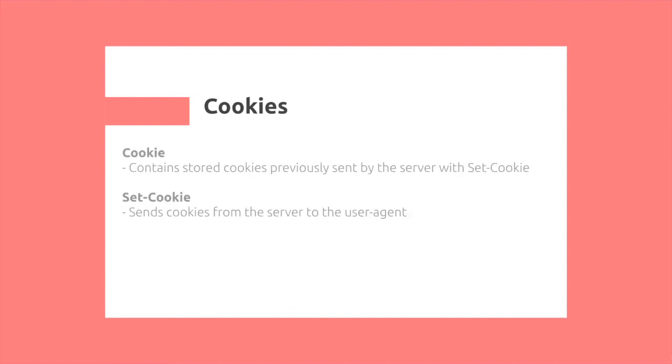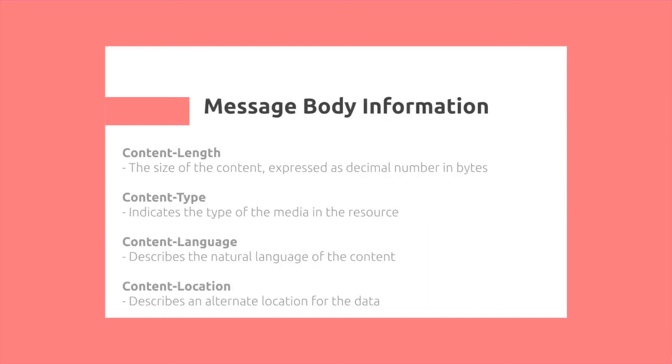We also have the concept of cookies. Cookies are sent using HTTP headers. You can use Set-Cookie to actually set what cookies you want to send from the server to the user agent, and then the cookie header will contain the stored cookies.